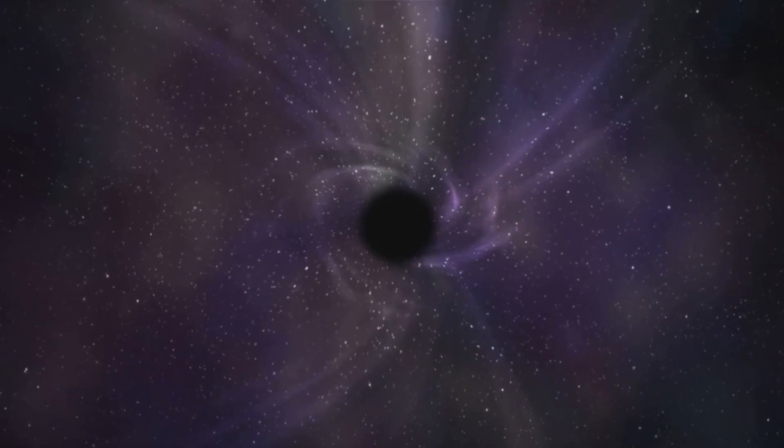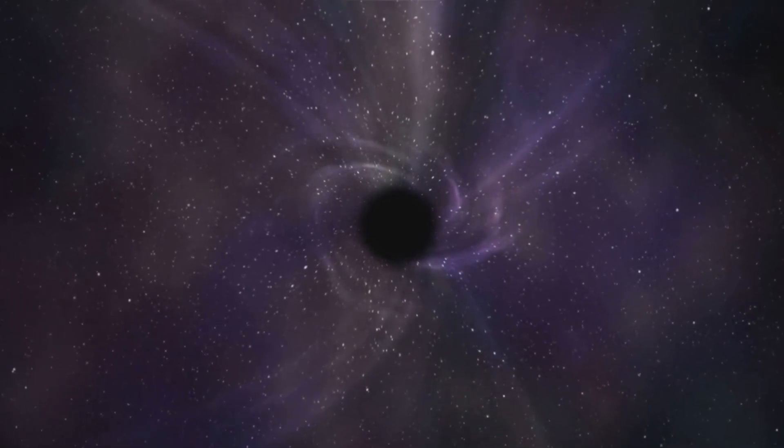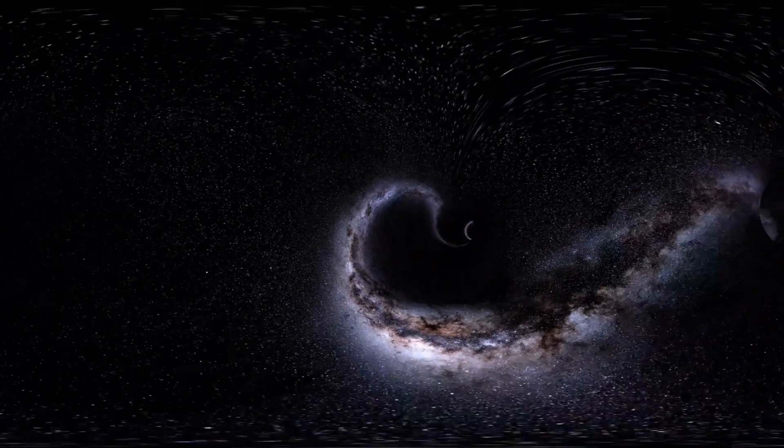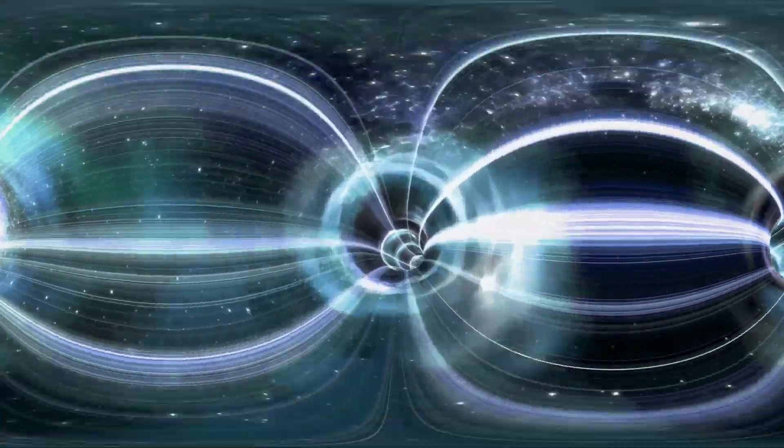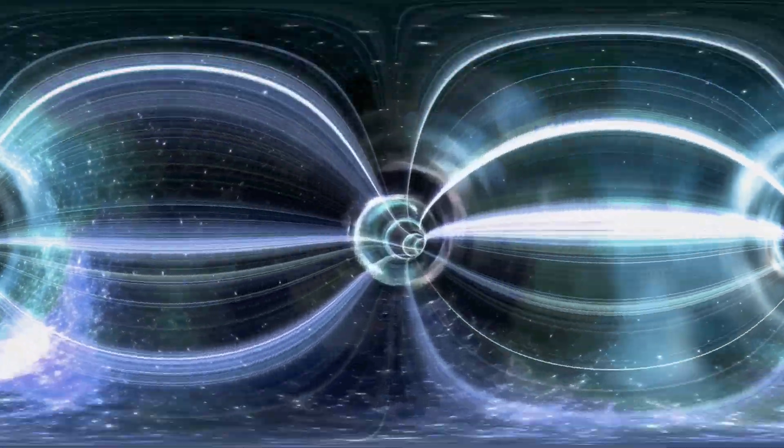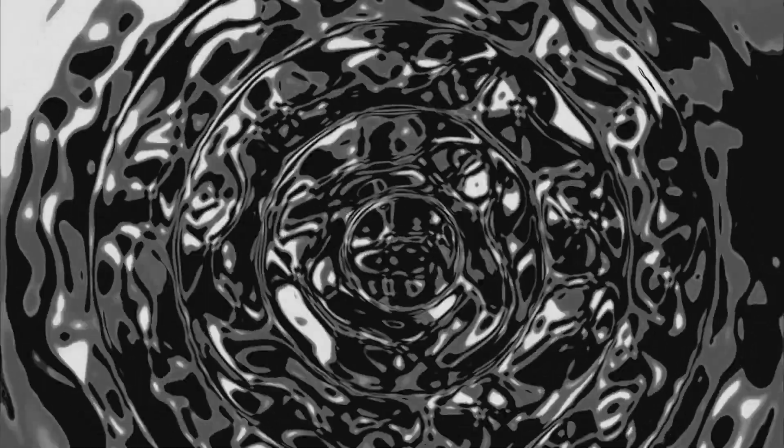When massive objects like black holes collide, they send ripples through space-time, gravitational waves. First detected in 2015 by LIGO, these waves confirmed Einstein's century-old prediction and opened a new way to observe the universe.